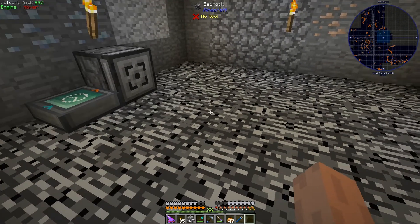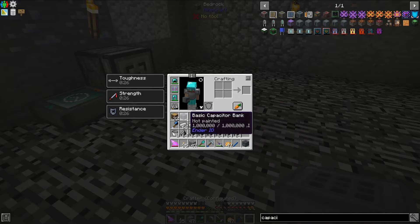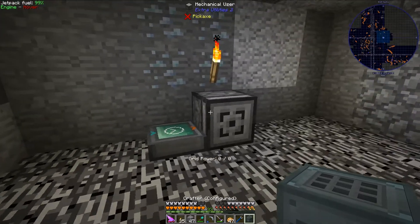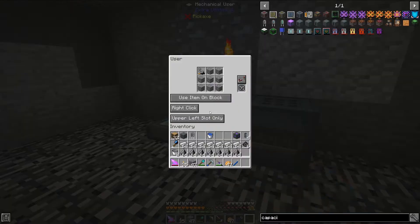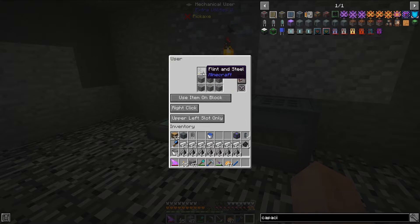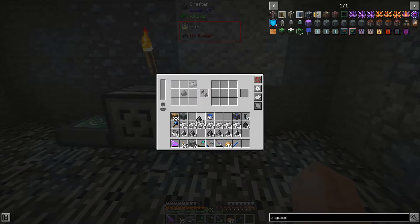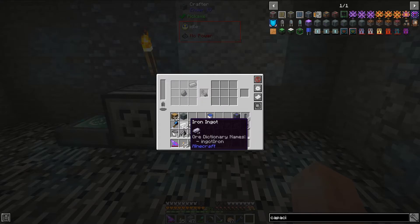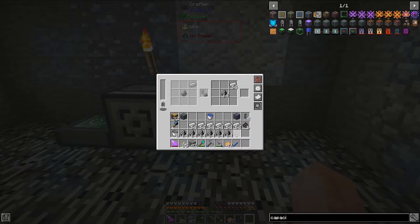Sometimes it will not. But the next thing I want to do is set up a crafter next to the mechanical user, and this will supply the mechanical user with Flint and Steel. What we're going to do is put a basic capacitor in this, then go ahead and make the recipe for Flint and Steel, and then supply it with items.